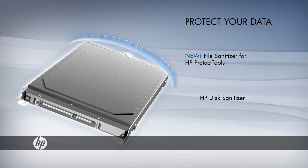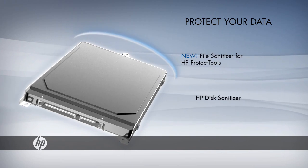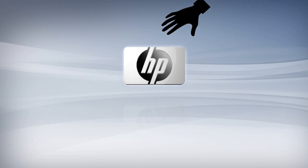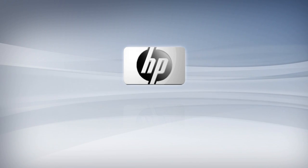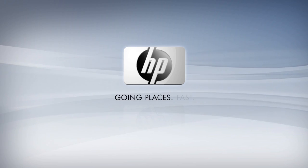Both of these features meet government standards for data security. These are just a few of the state-of-the-art security measures available on your HP Business Notebook PC. Put your mind at ease and focus on your business. You're going places. Fast.